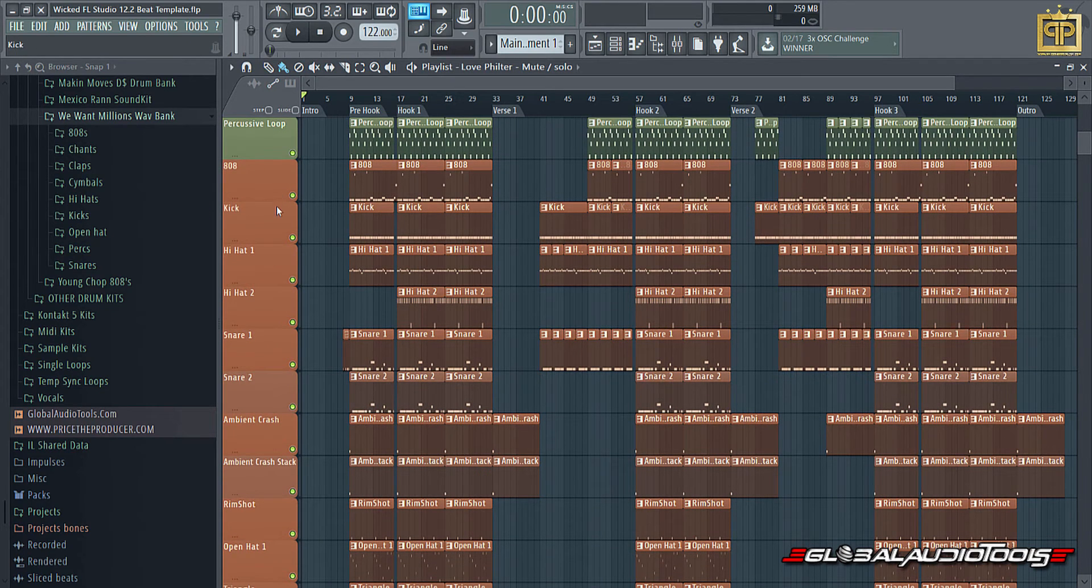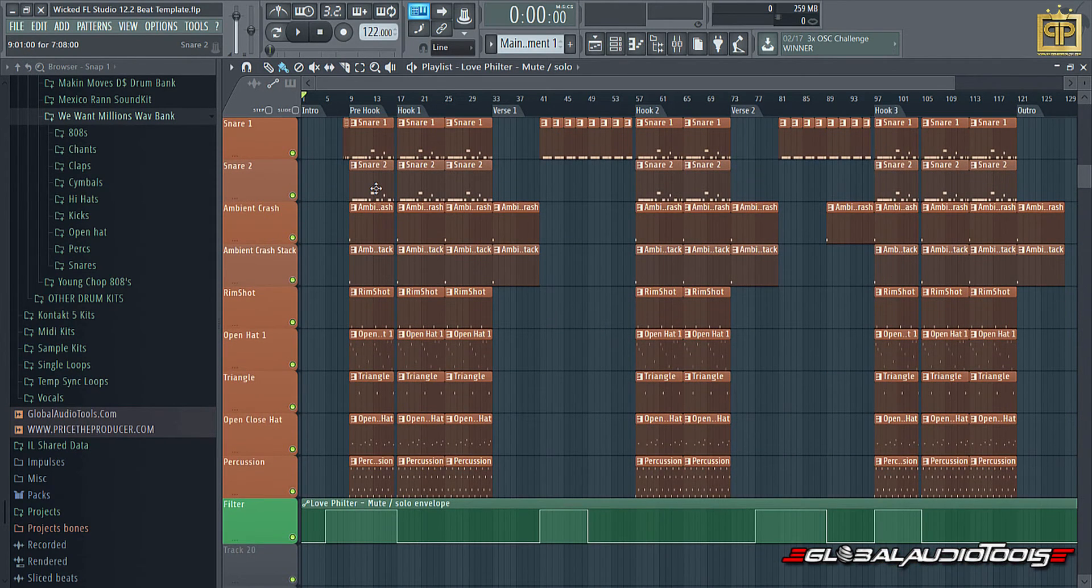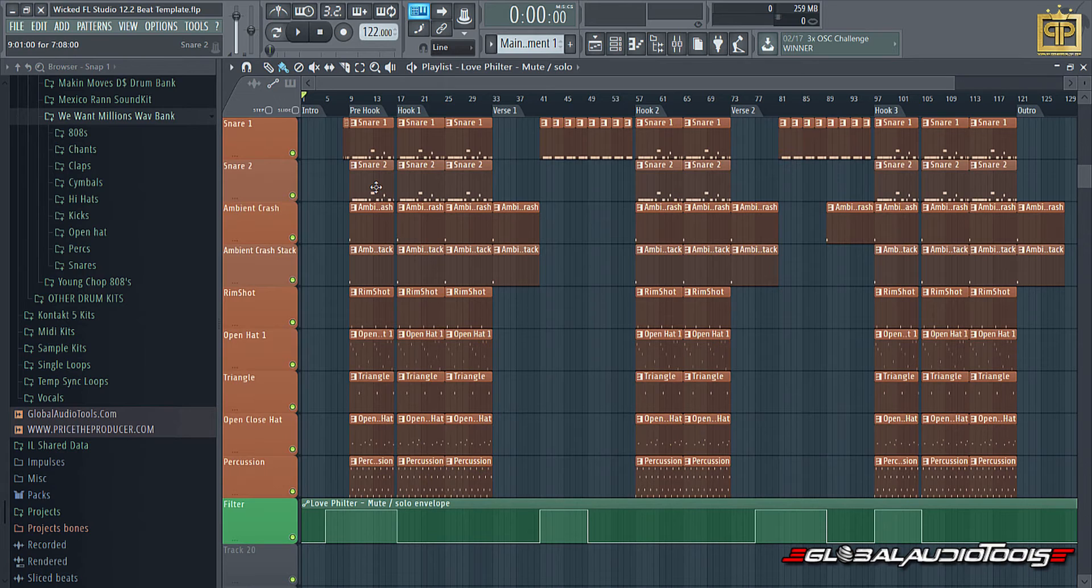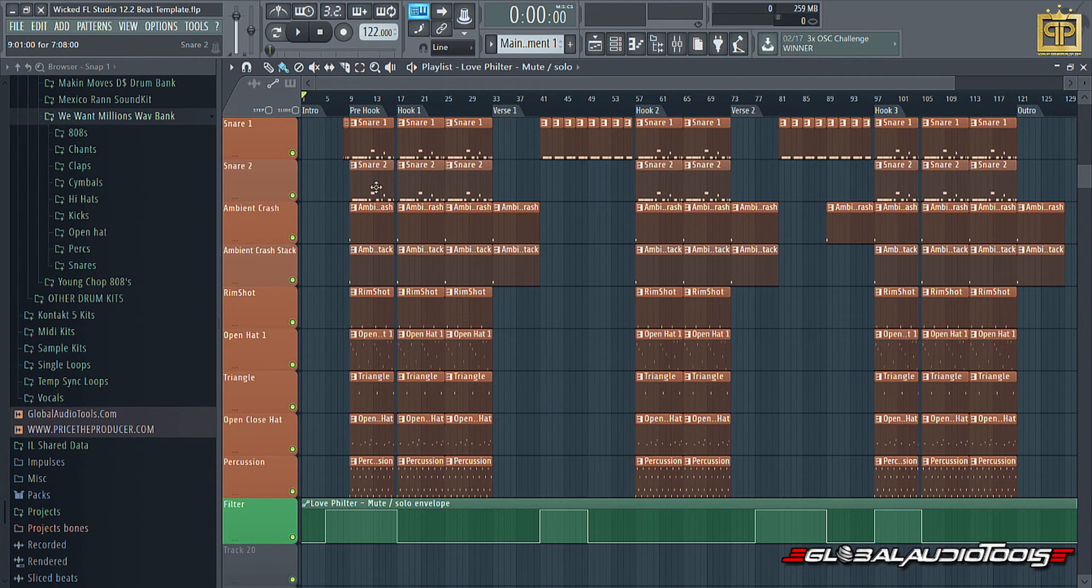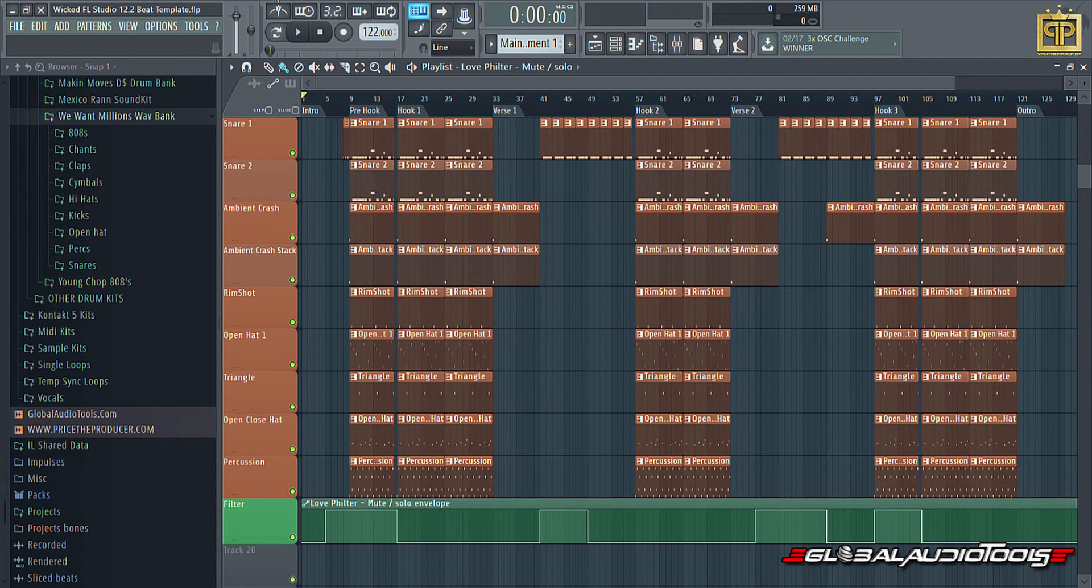You do have all the elements: 808, kick, hi-hat, etc. And I did give you access to the entire intellectual content so that way you guys can arrange and move, add and subtract as you see fit.